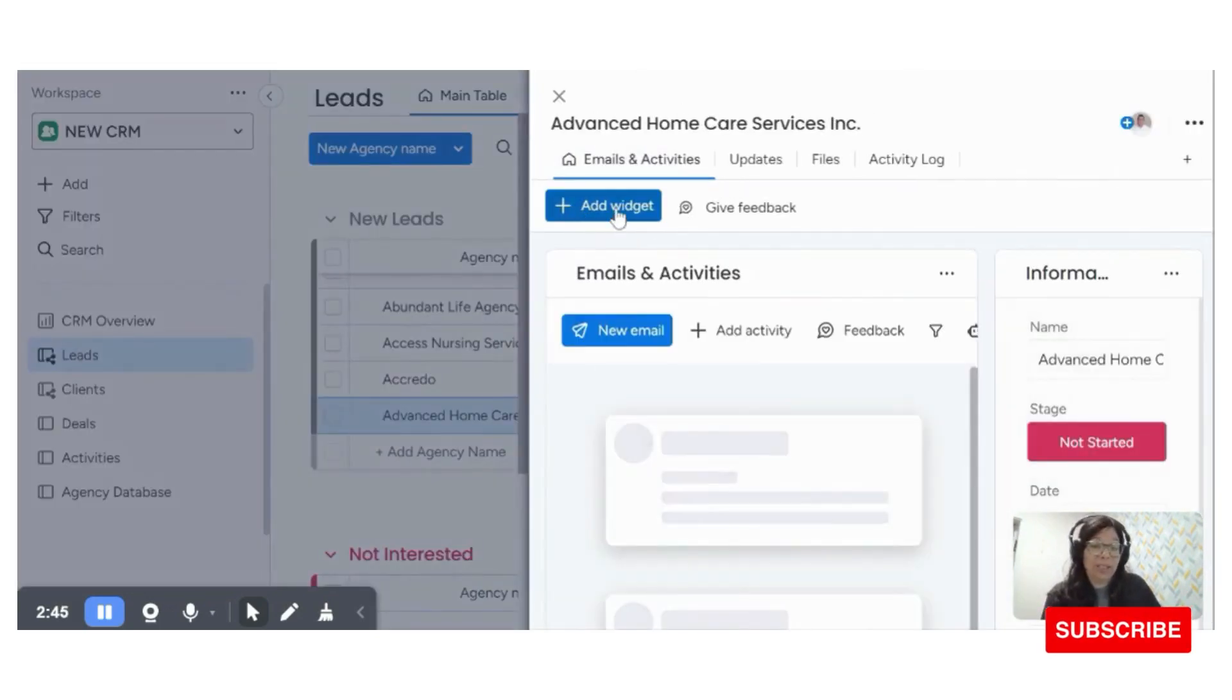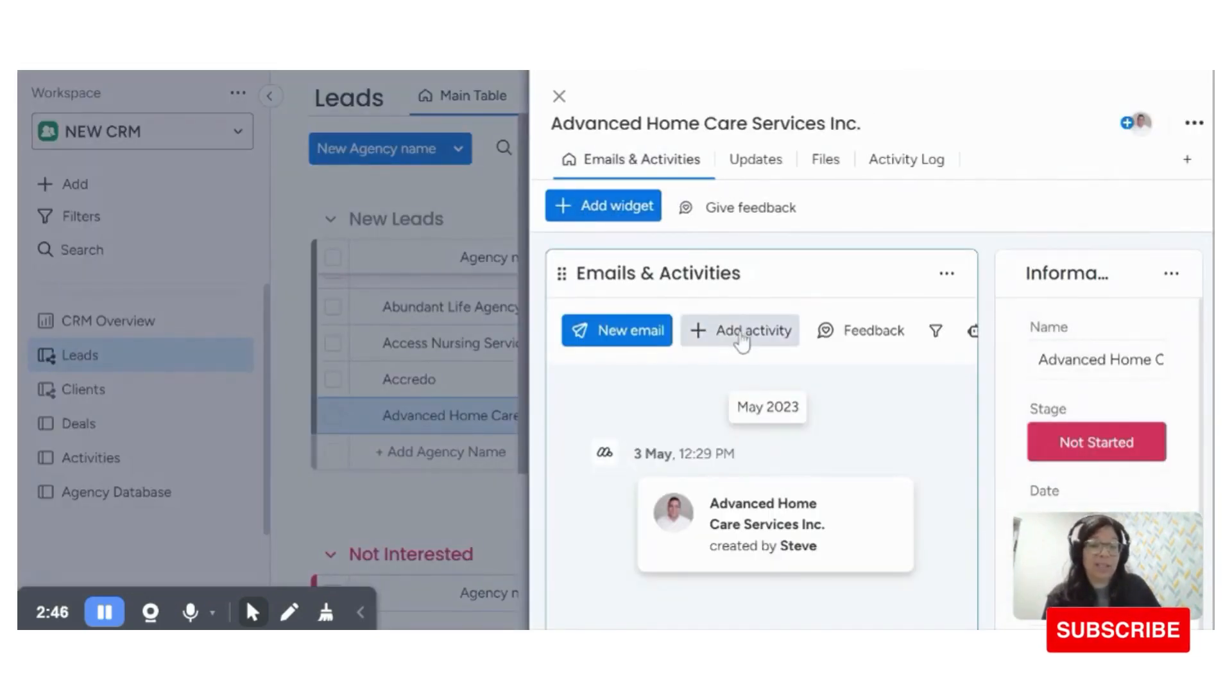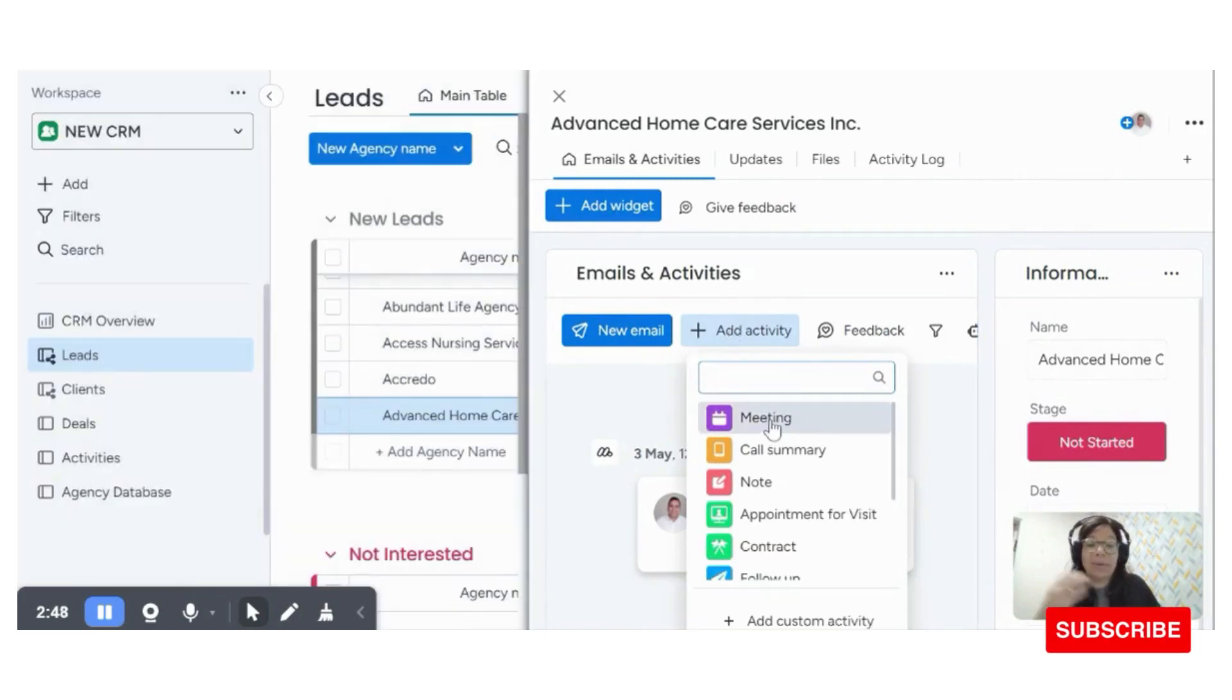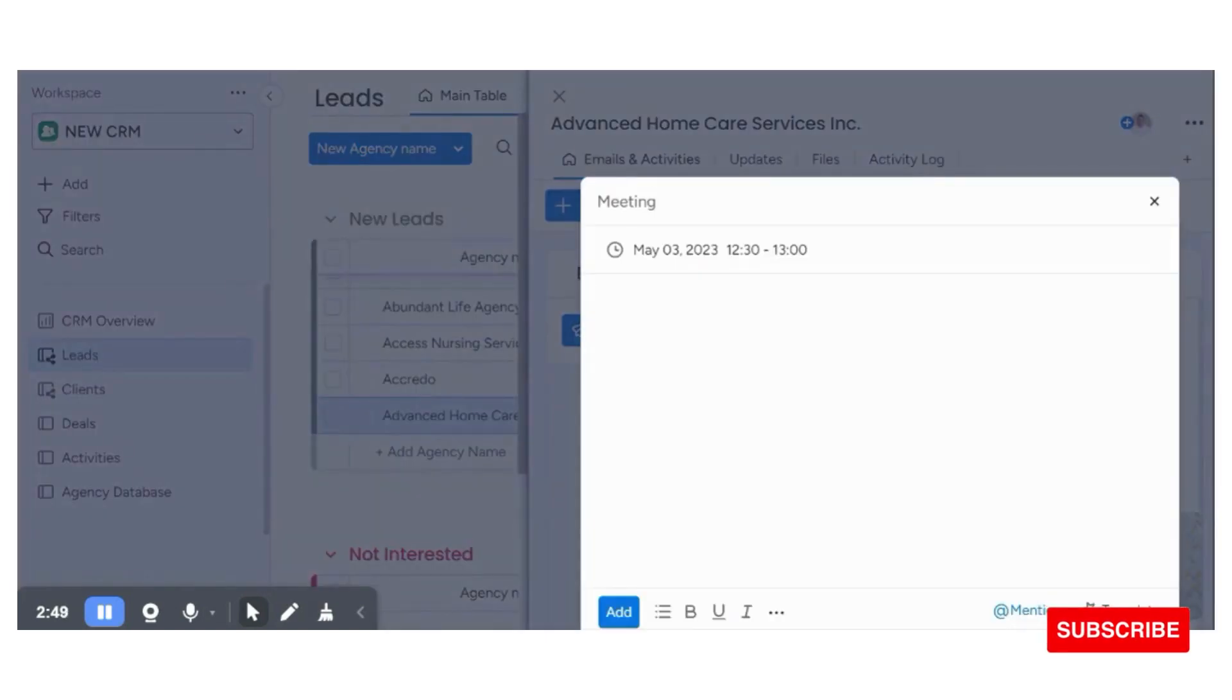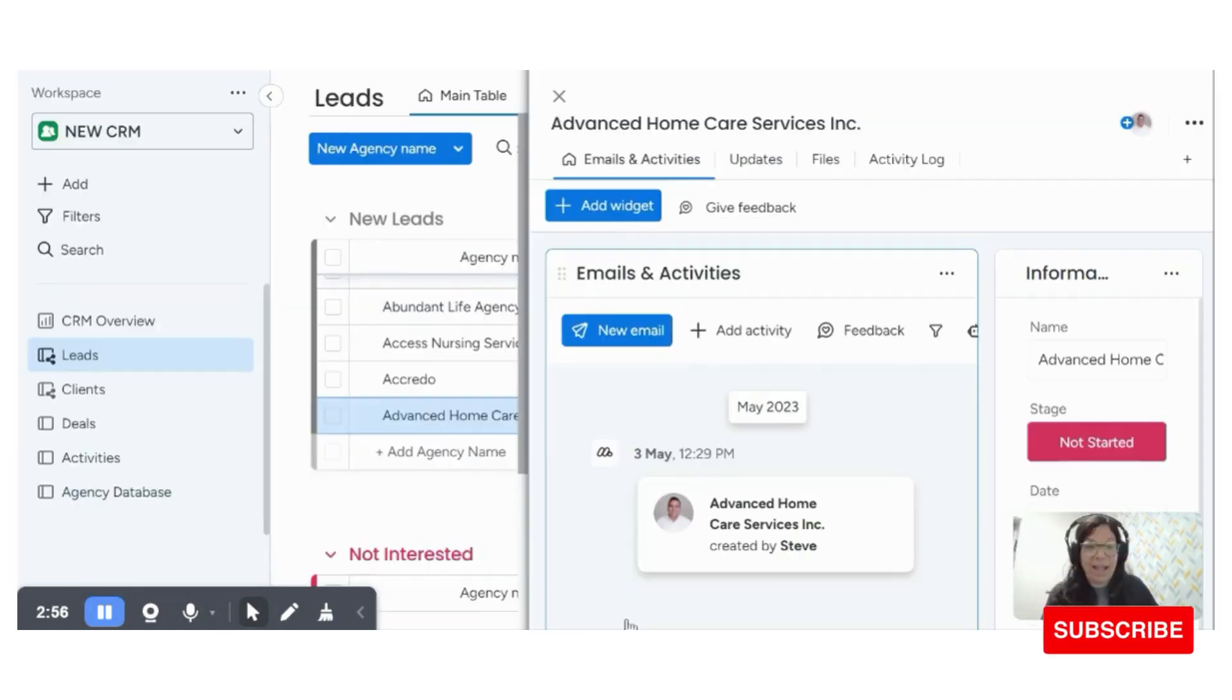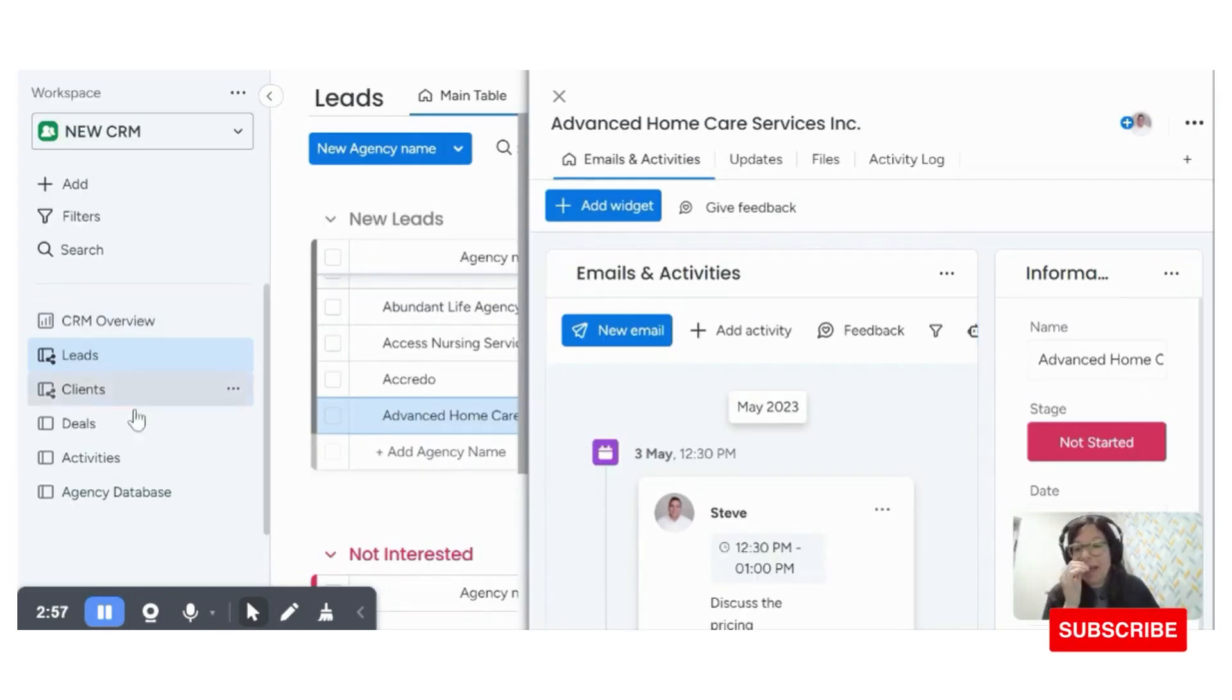So what would happen is you can go in here to emails and activities, and you could click add an activity. I'm going to add a meeting and I'm going to say that we wanted to discuss the pricing. I'm going to add that.